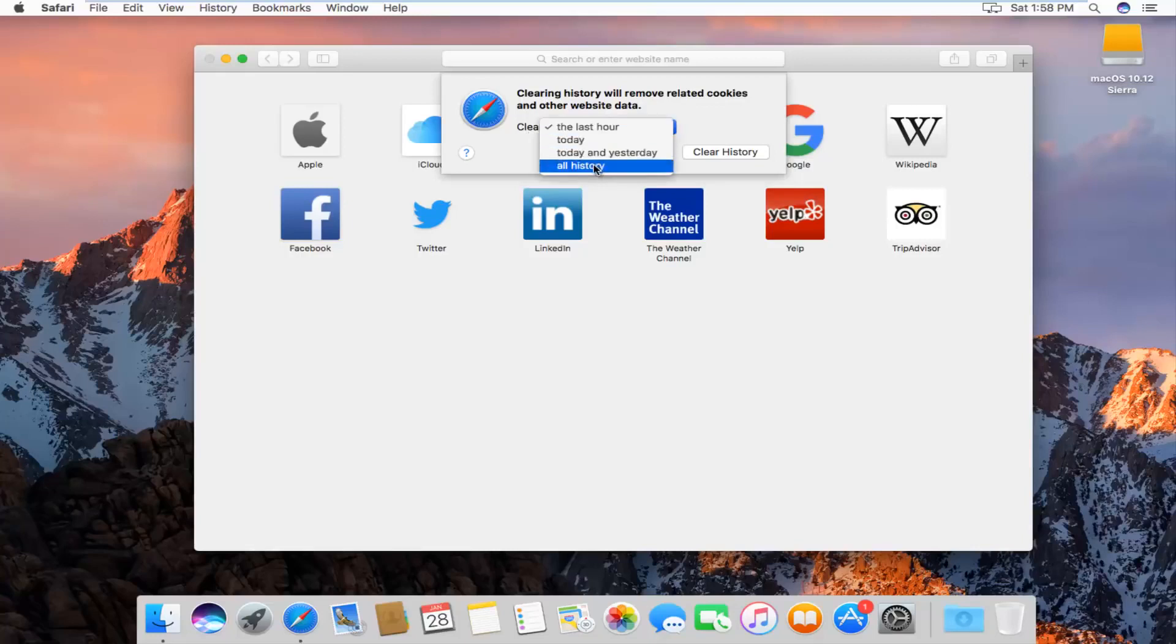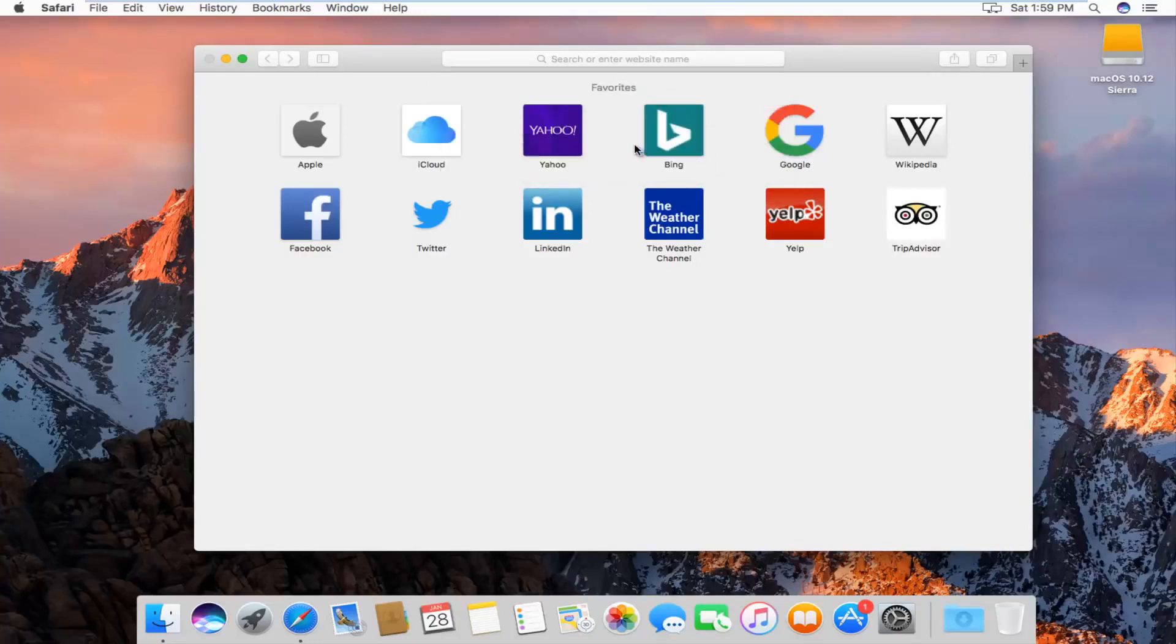We can go all the way back through all history, which is what I'm assuming most of you guys will want to select. And then left click on clear history.